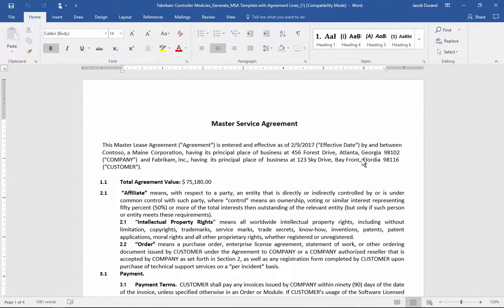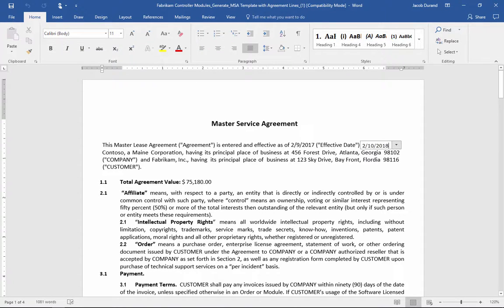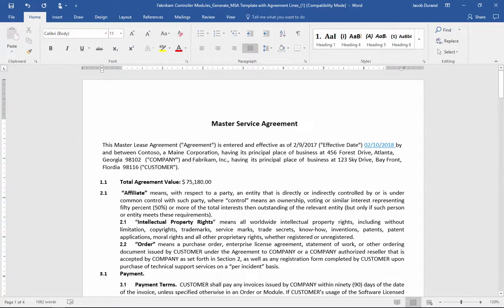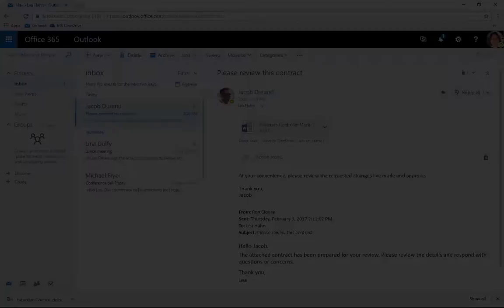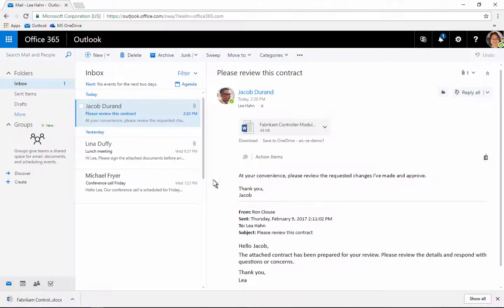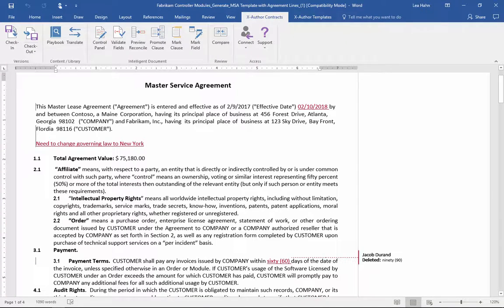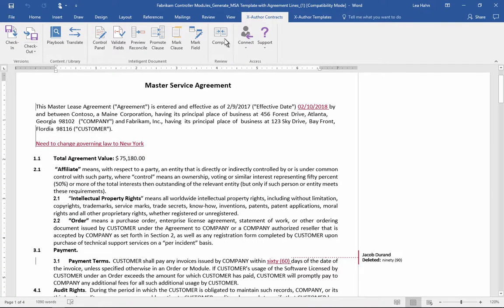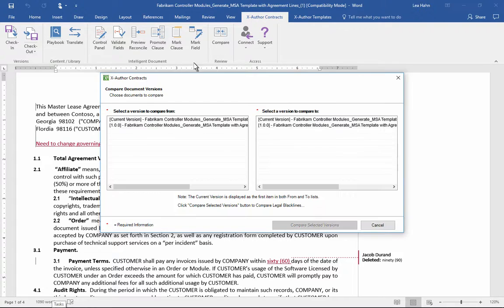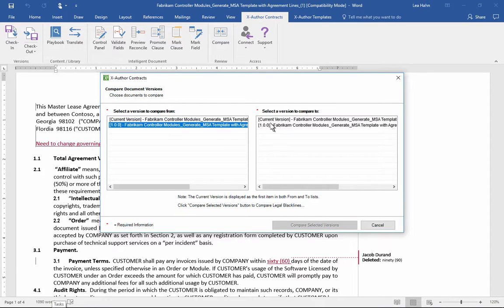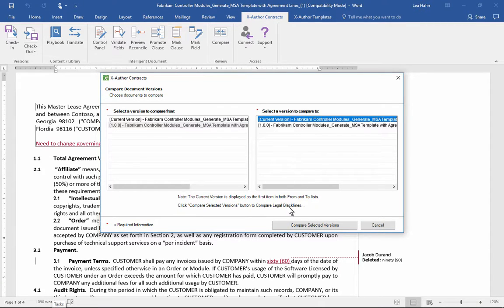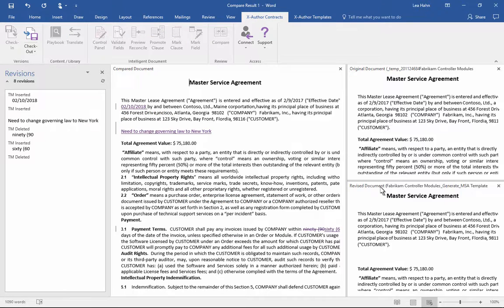The customer can edit the agreement before sending it back. When Li receives the redlined contract, she can use Aptis X Author to access a variety of contract management capabilities right in Microsoft Word. For instance, she can compare this version to the original to highlight any changes, which she can individually accept or reject.